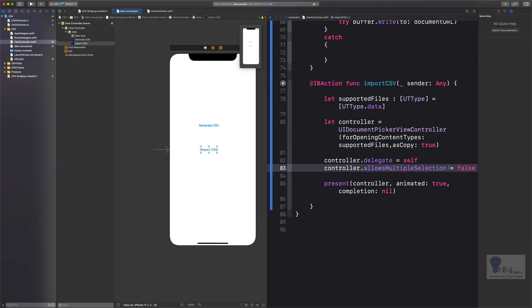So now once you're done this, the Files app would open. But we need to first concentrate on what will happen after the user selects it. In that case, we are yet to add the stubs for the delegate. So let's go ahead and add that.